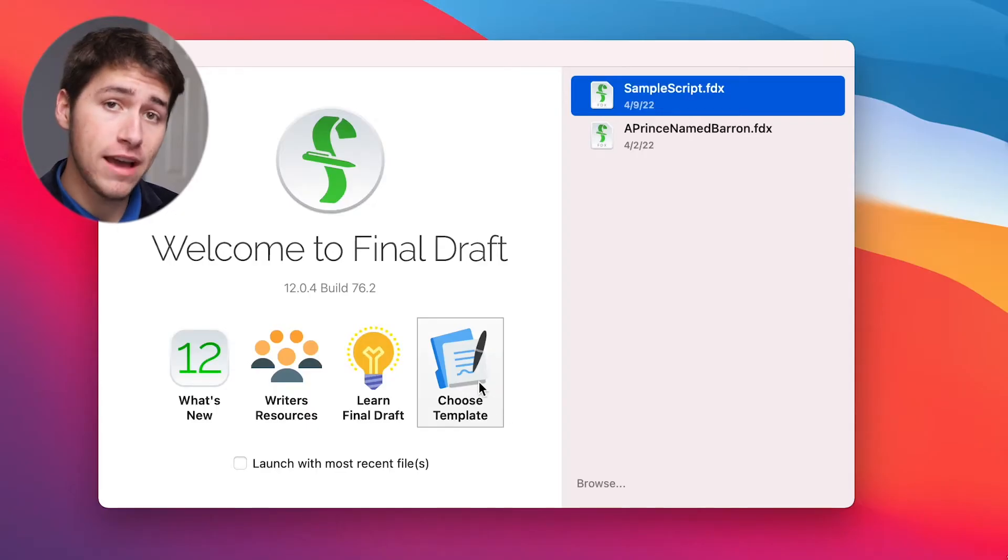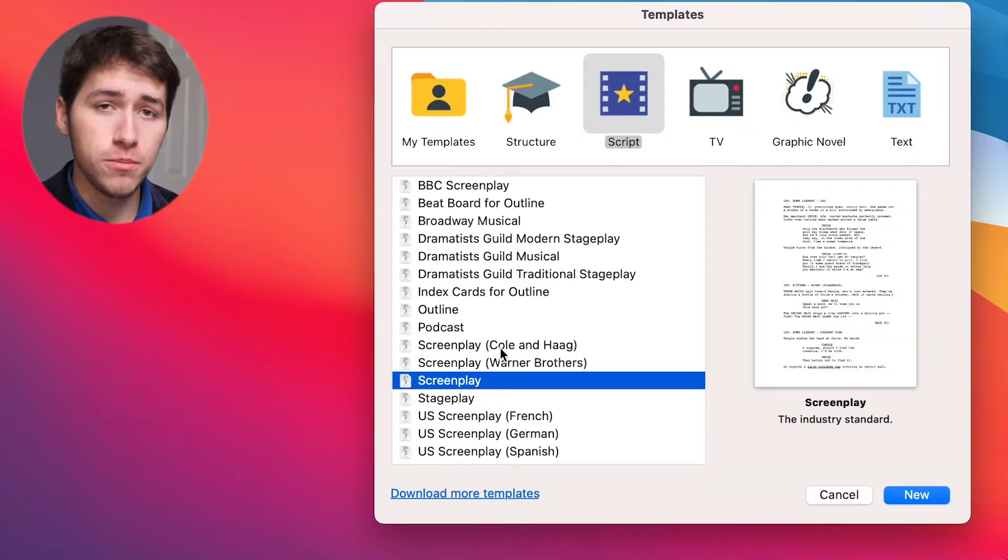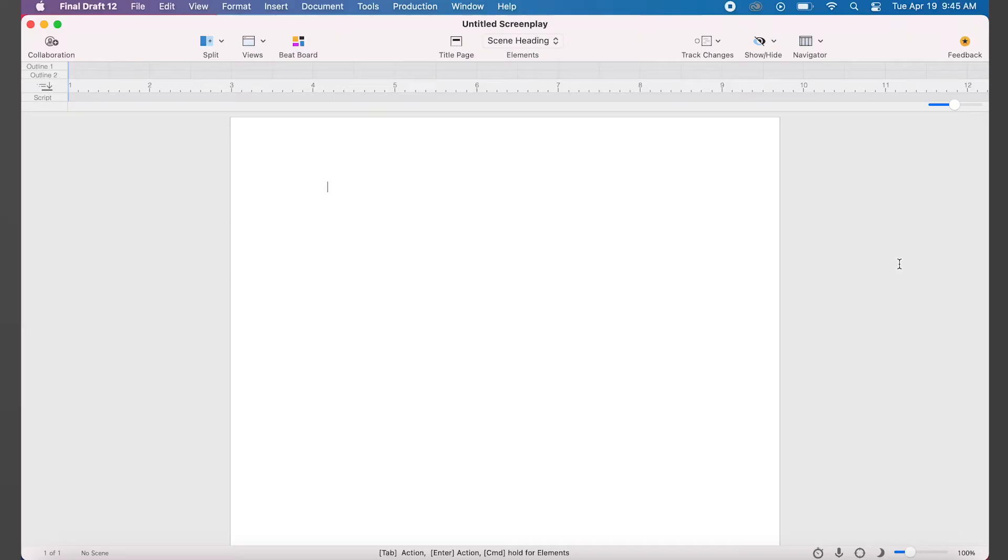You'll go from blank page to professionally formatted script. Launch Final Draft and click choose template. There's options for different mediums, but we're gonna click on script.